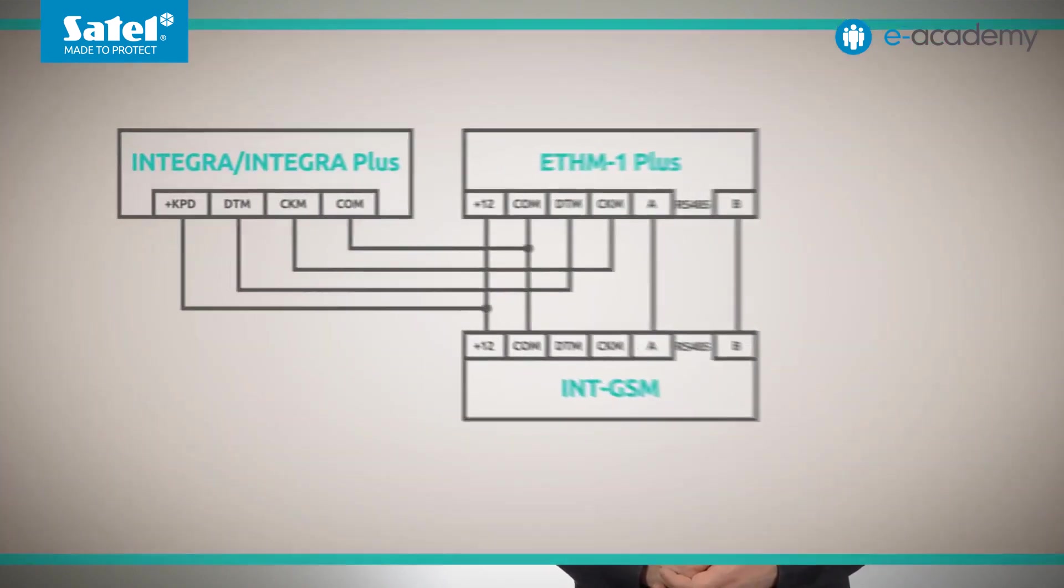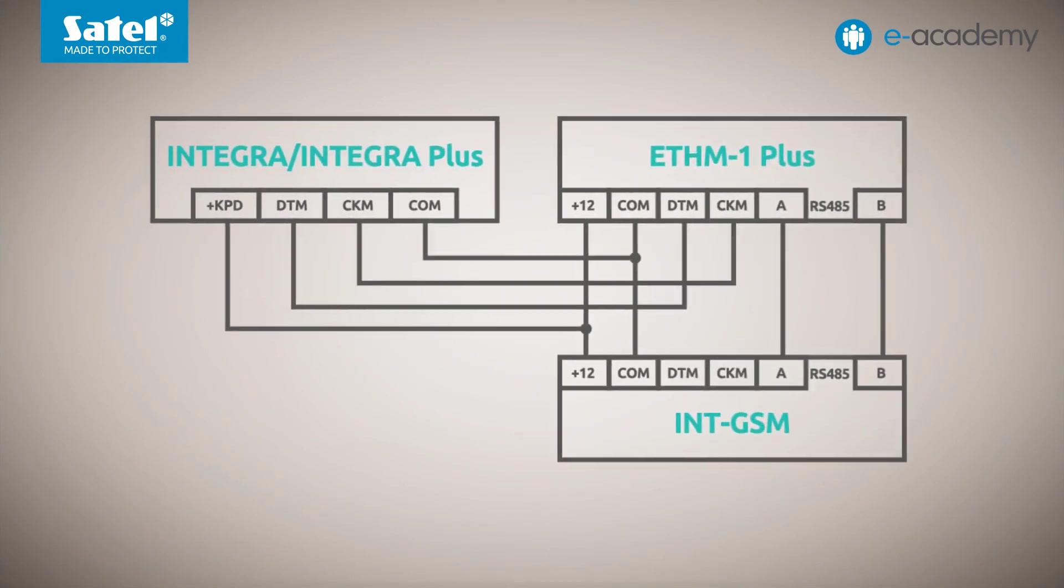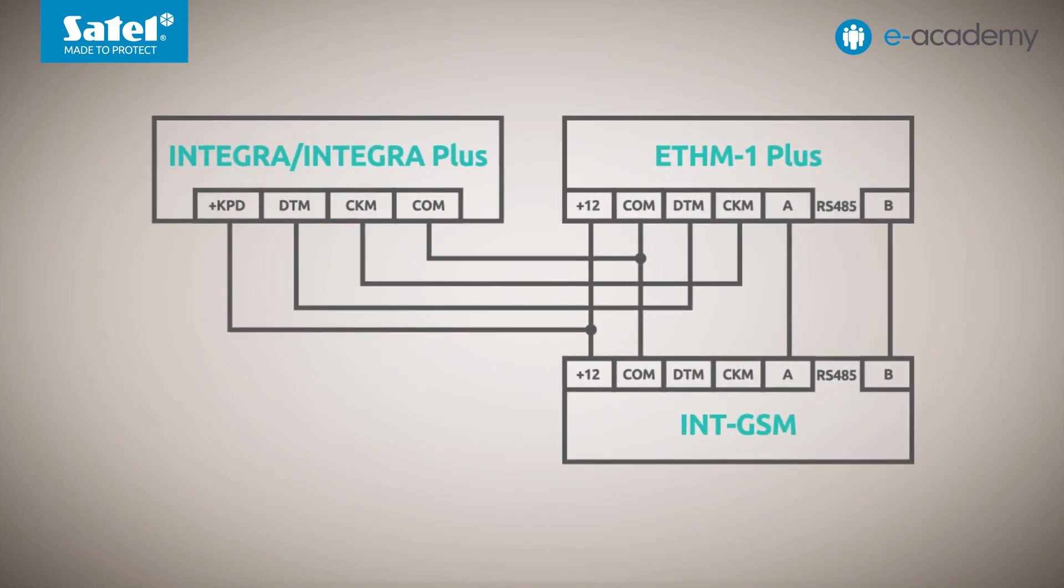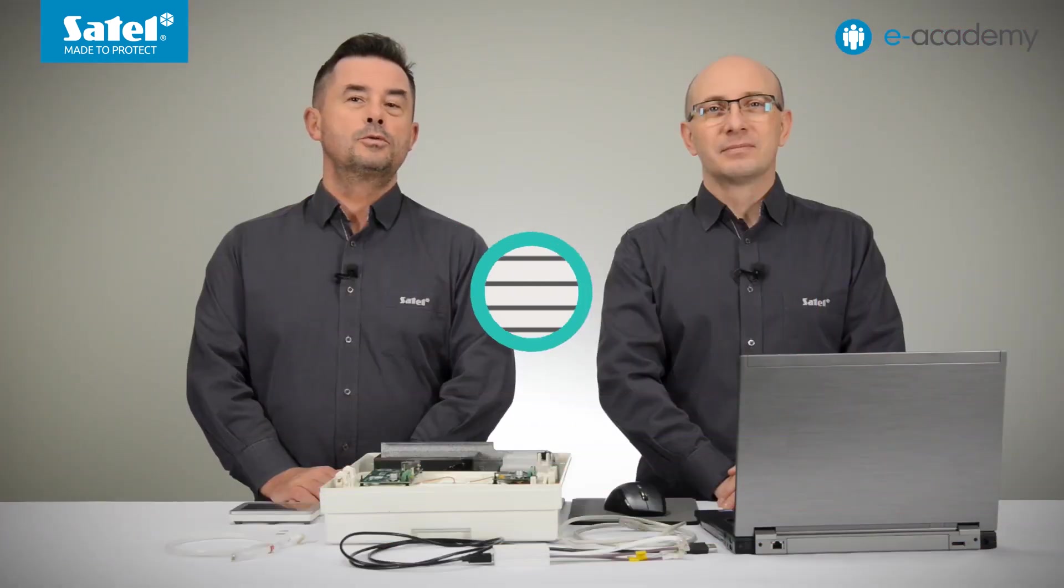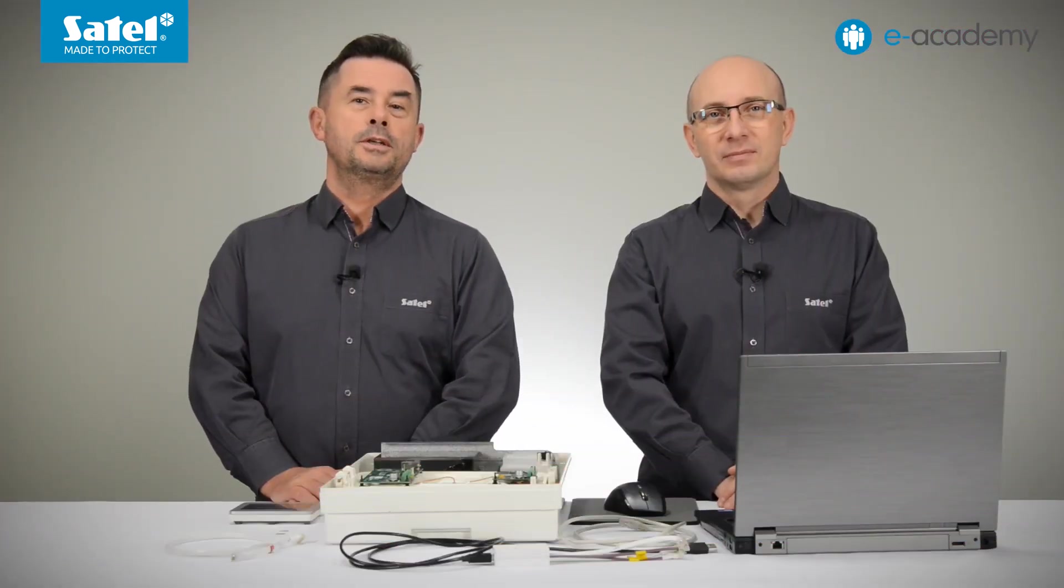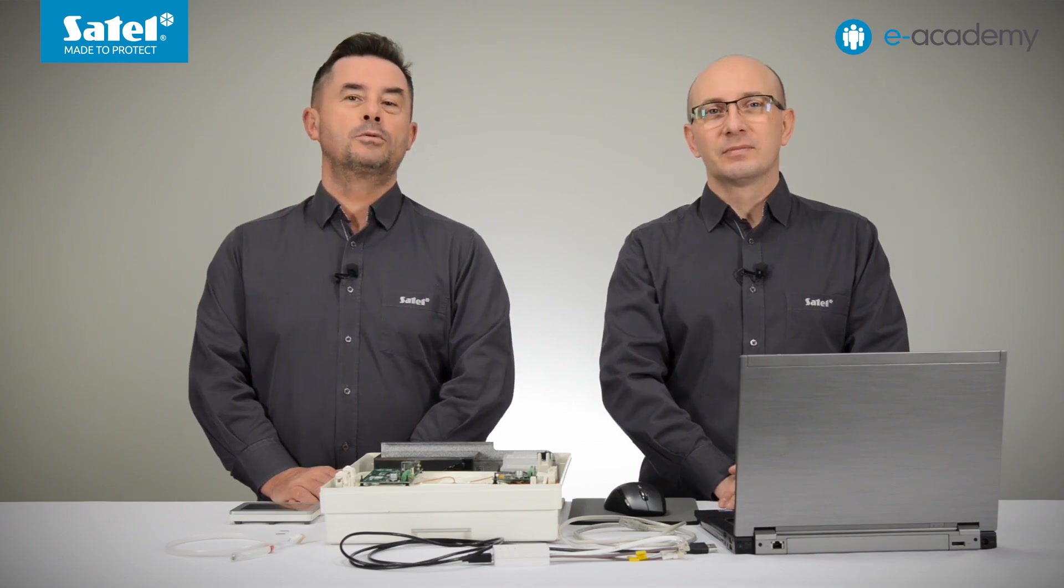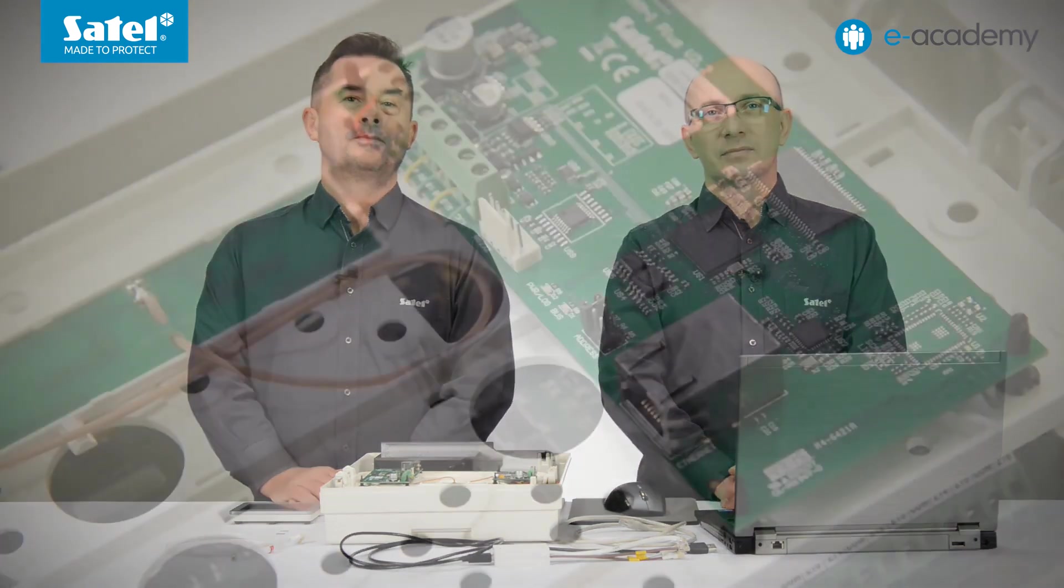As for the diagram of connections between the communication modules and the control panel, you can find it in the INT-GSM module manual. The diagram does not include connection via the RS-232 port. This issue will be discussed later in the video. The devices are already connected to each other.